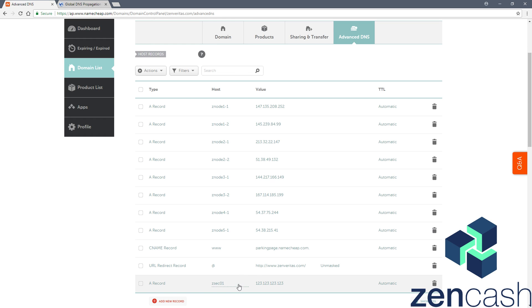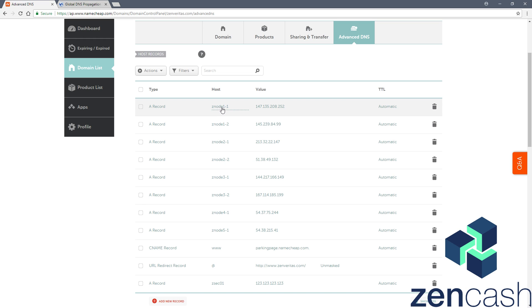So I'll show you kind of what that looks like for one that's already been set up using one of my own. So I have a record here of znode1-1 and an IP address for my node there.